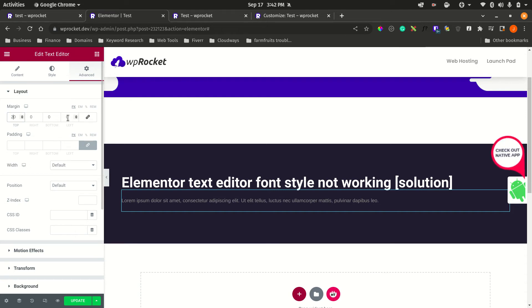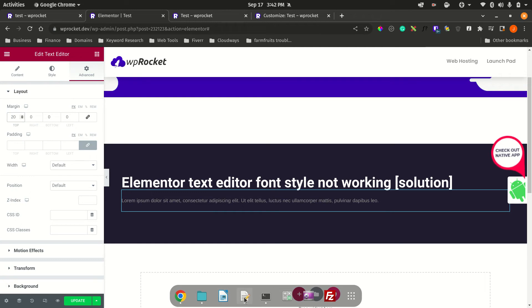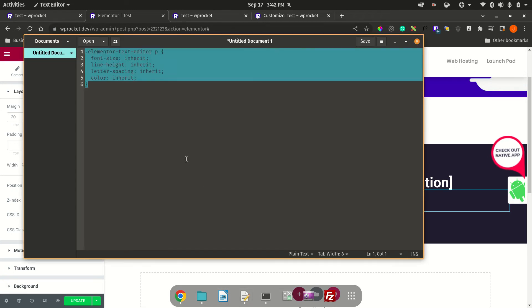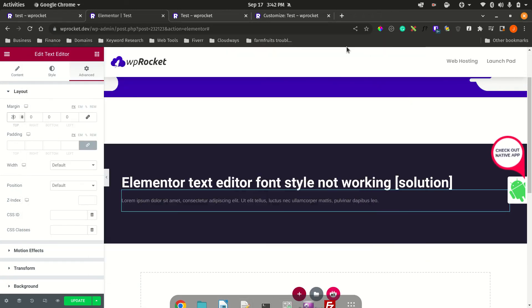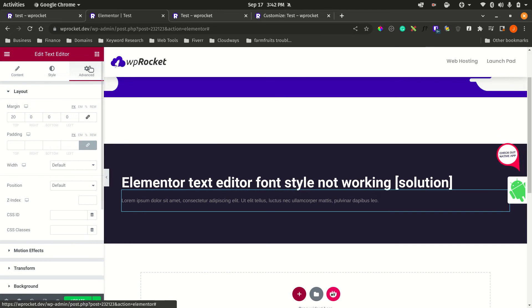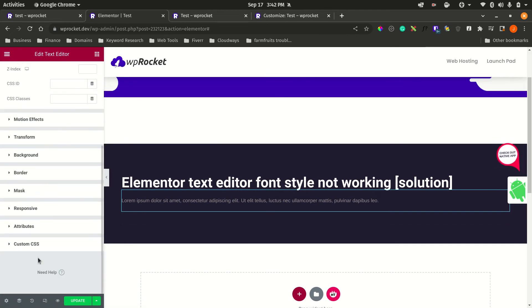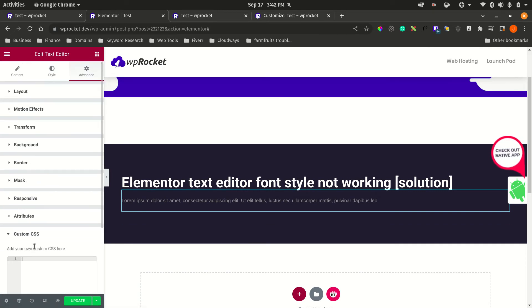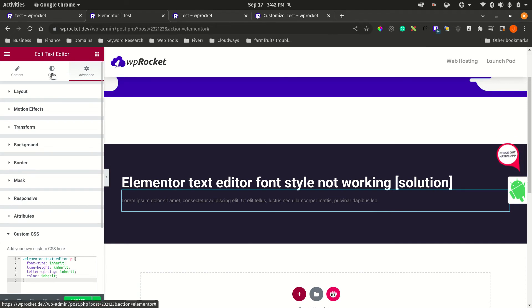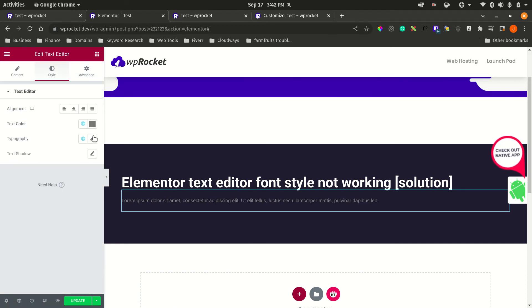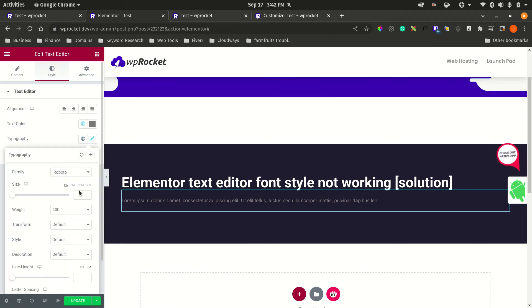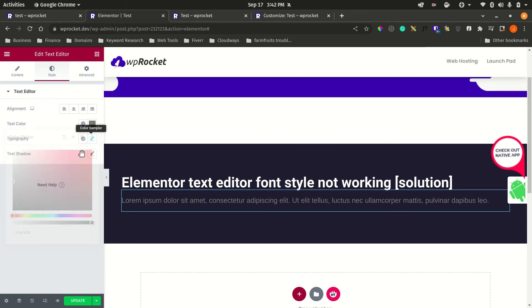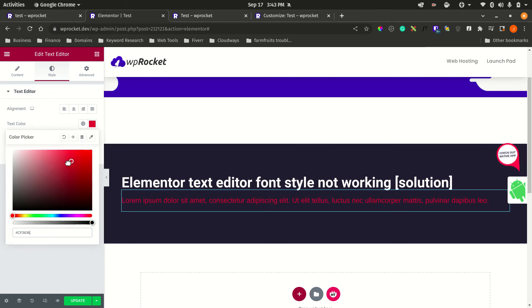To solve this problem, you can simply add this code that I will provide in the description. Go to Advanced, go down to the bottom, and add your CSS styling code here. That should solve the problem. Let's quickly apply some styling here, and now it is working. We're also able to change the color.